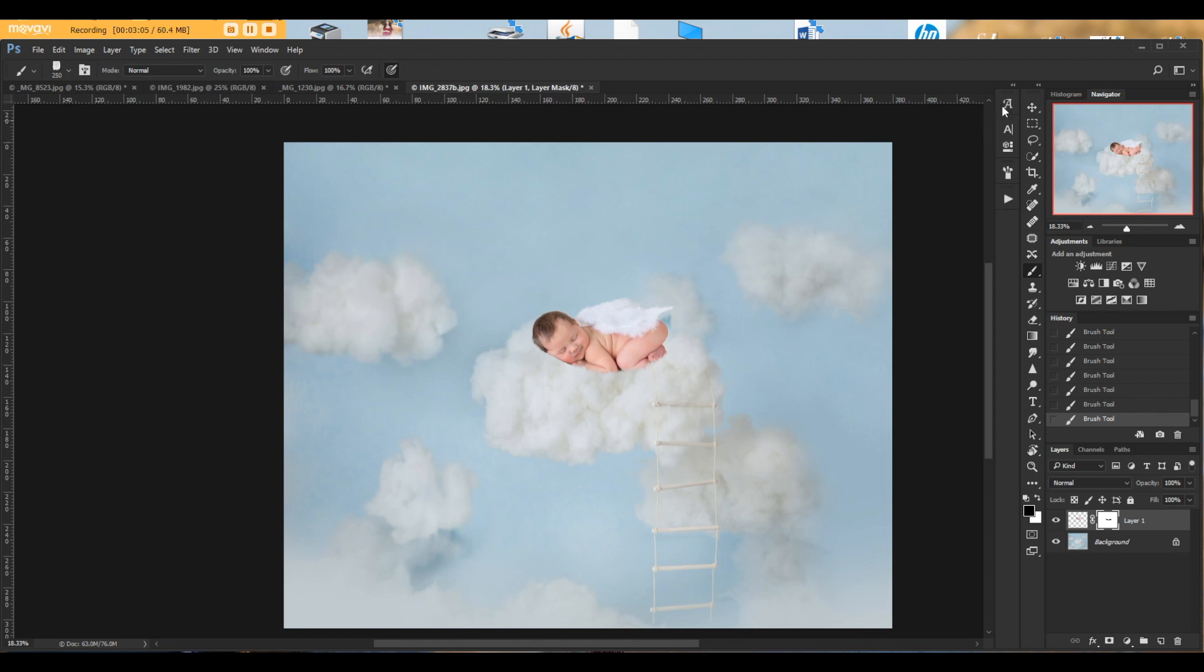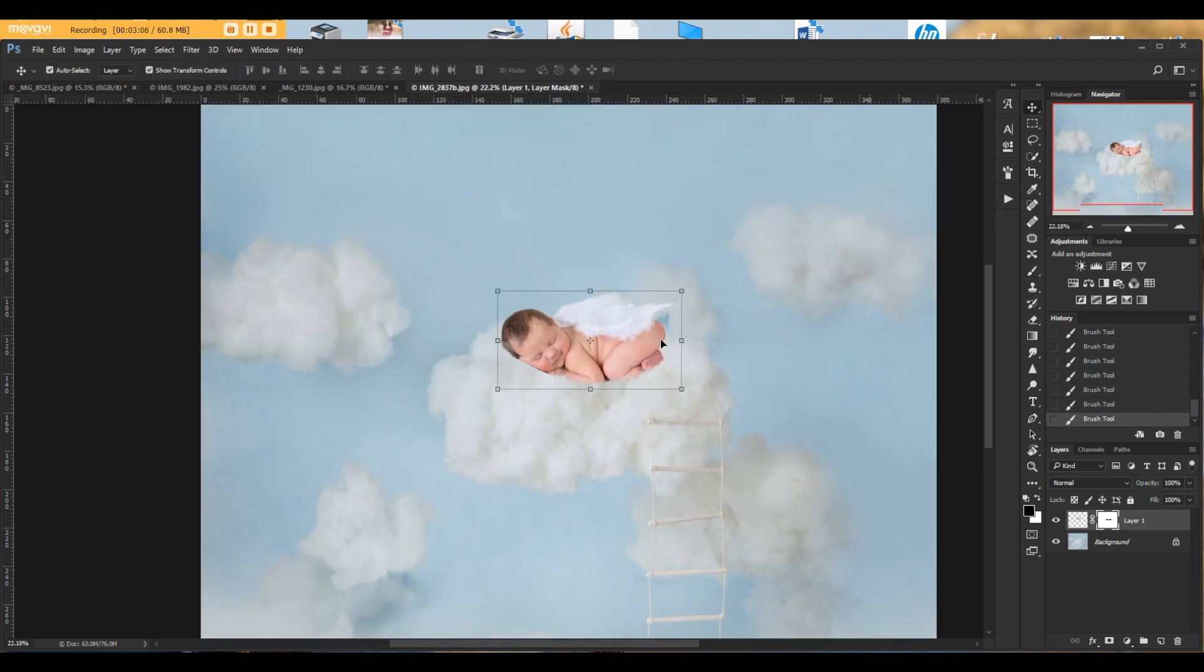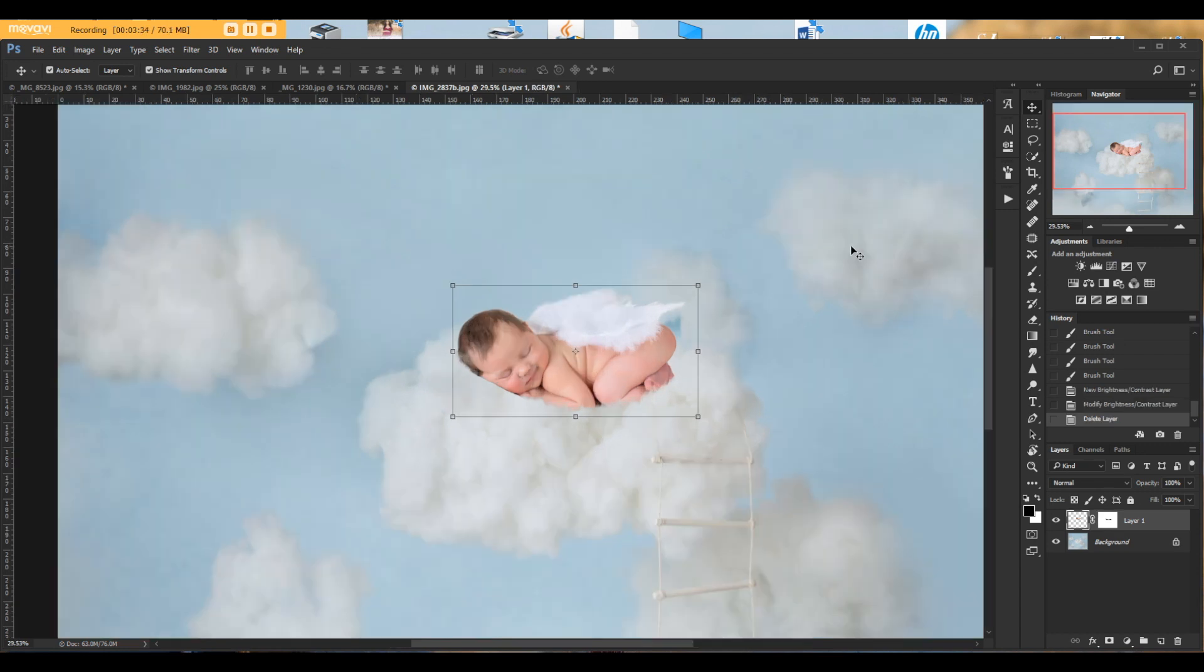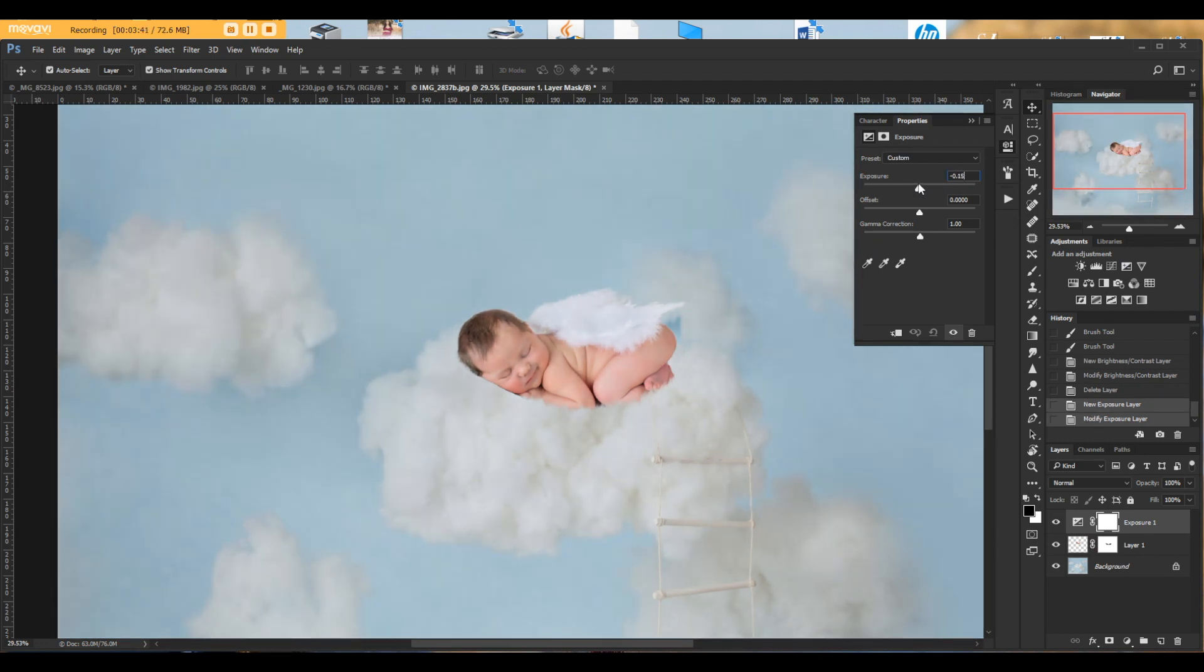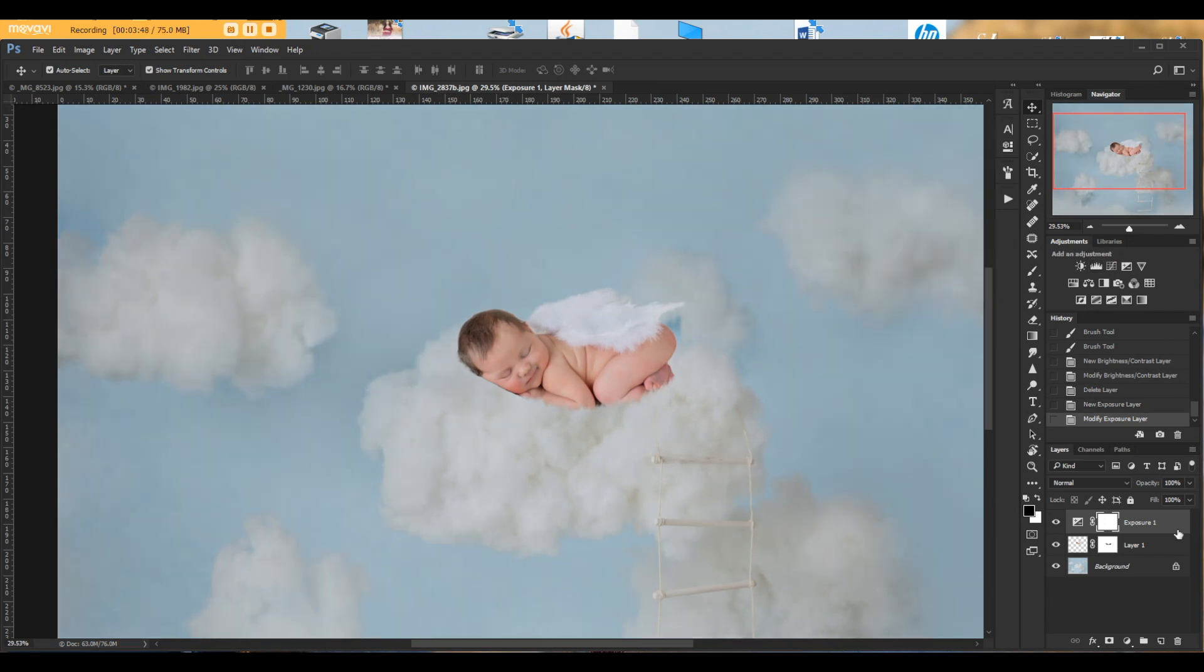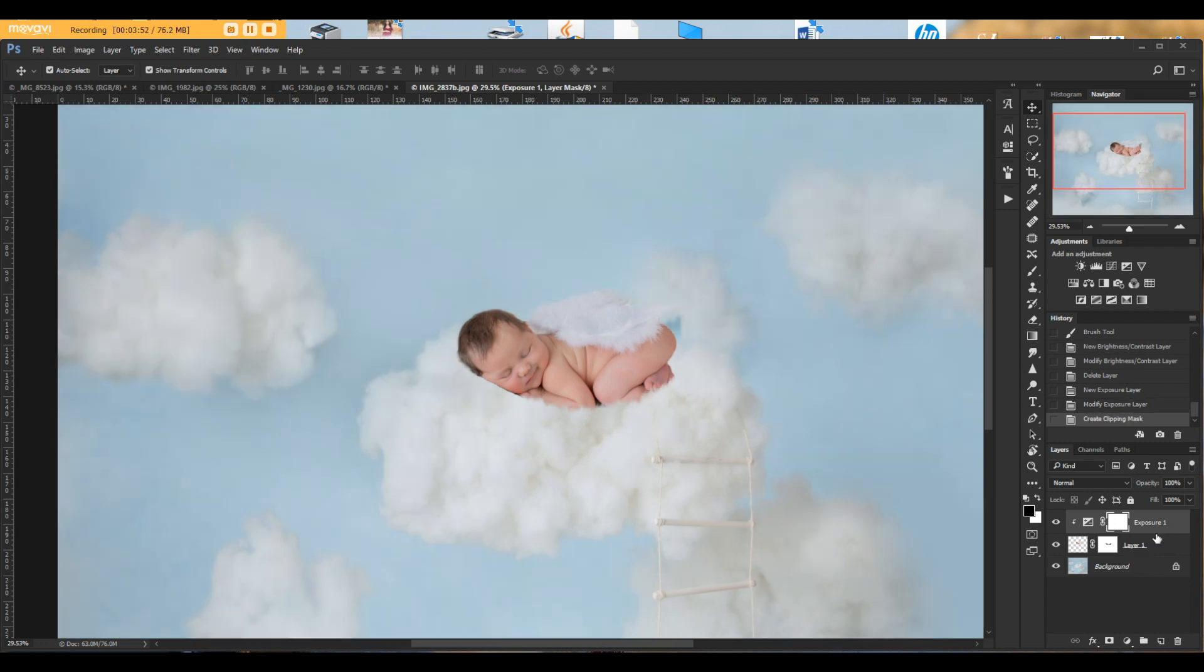From what I see first of all we have to change the wings. Wings are a little brighter than the actual cloud. Hit exposure and lower the exposure just a tiny bit. This is fine. And then hold Alt key and clip to the baby. It's going to affect only baby.